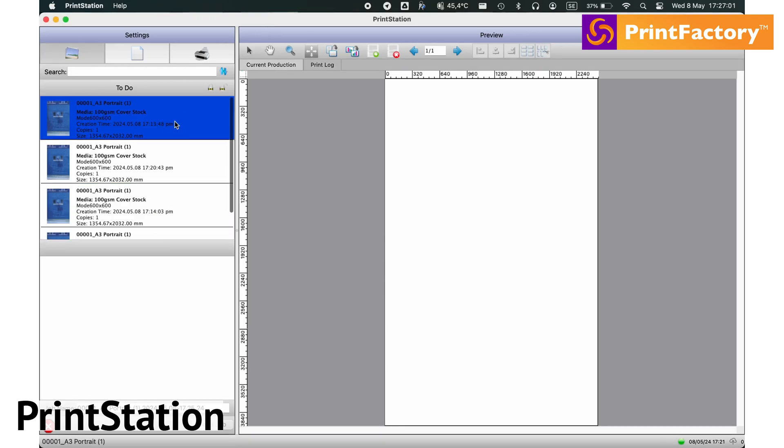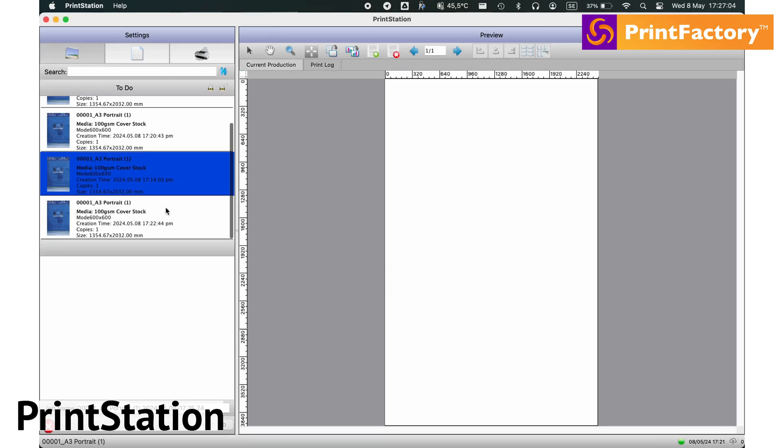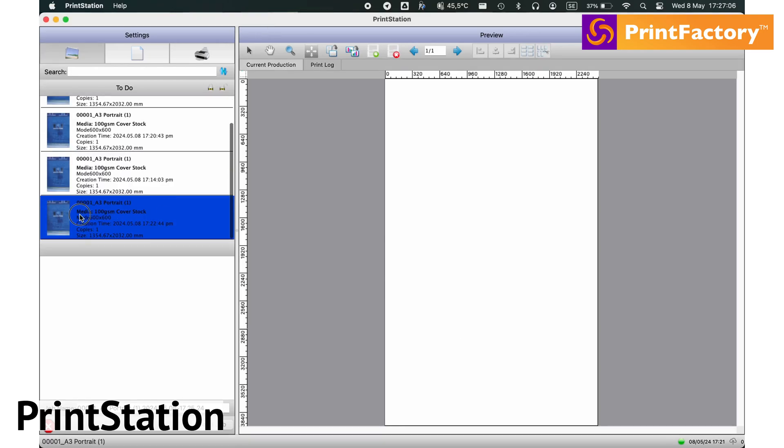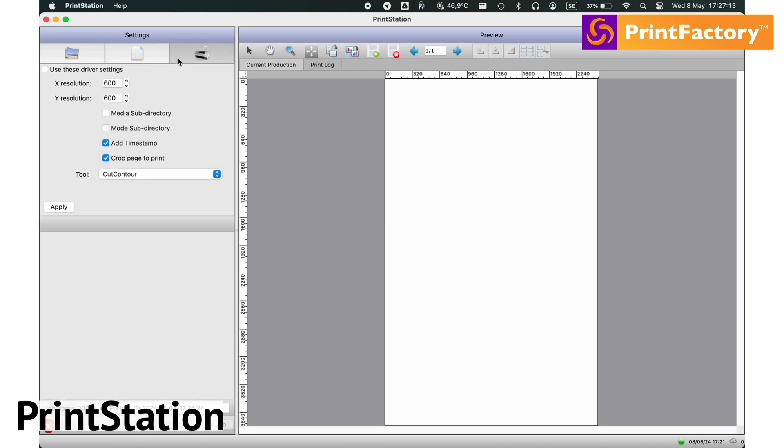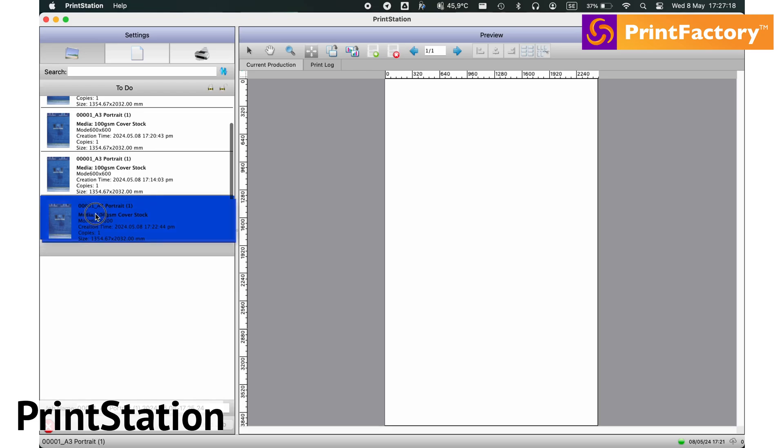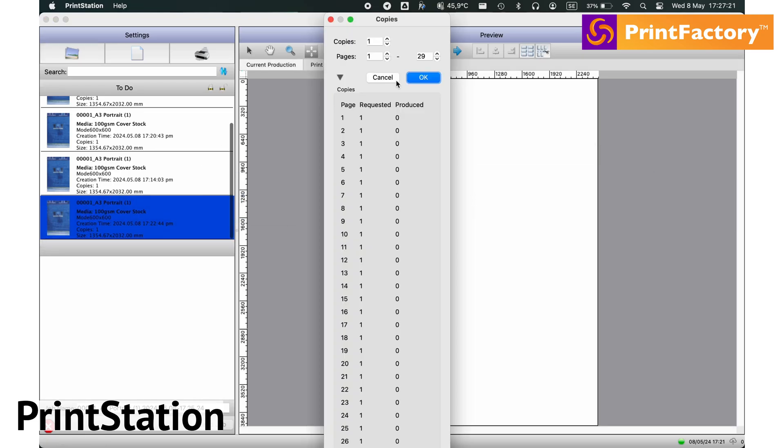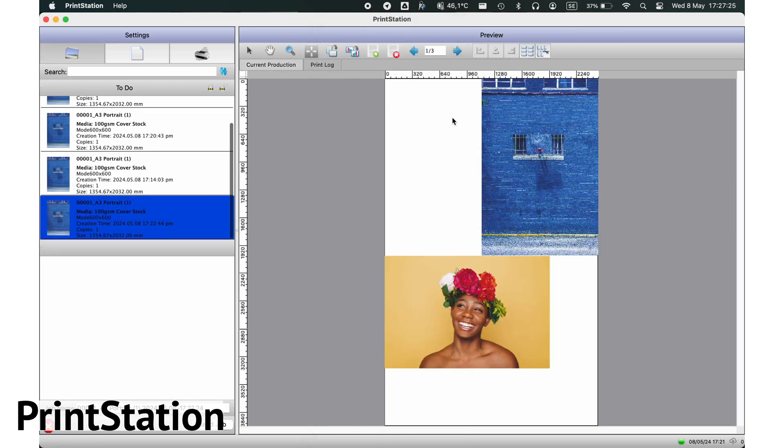Here, we've sent a layout with jobs as a single-page output from Layout to PrintStation. In PrintStation, you can drag the layout job onto the media, nest it, arrange it, and make final adjustments before printing.